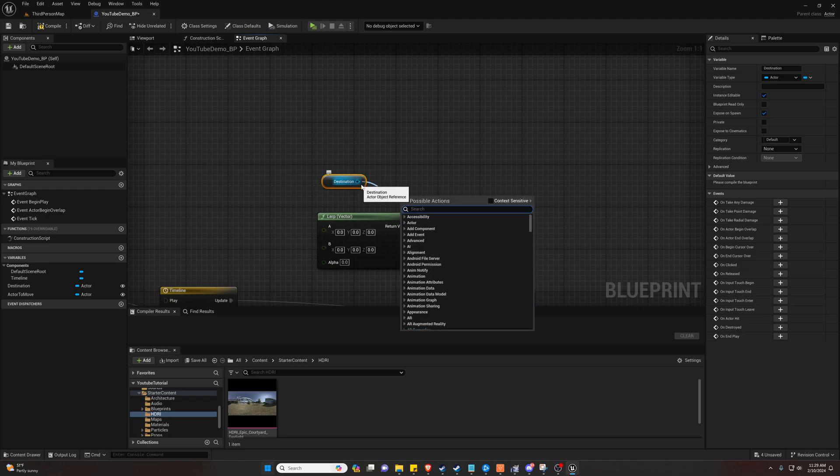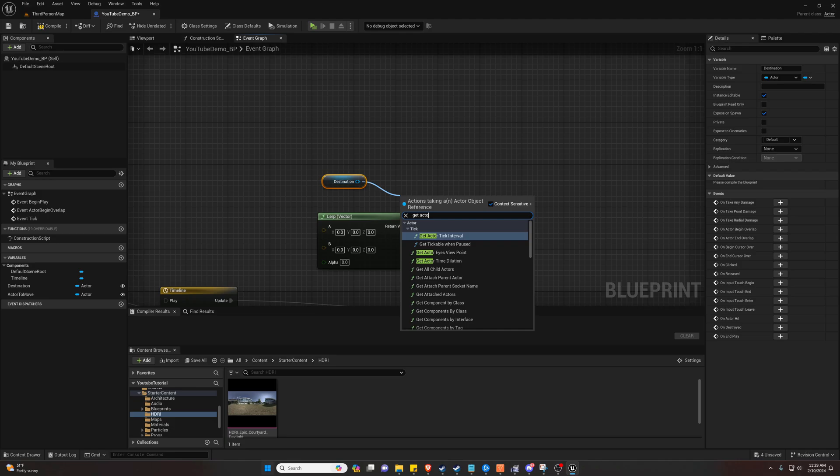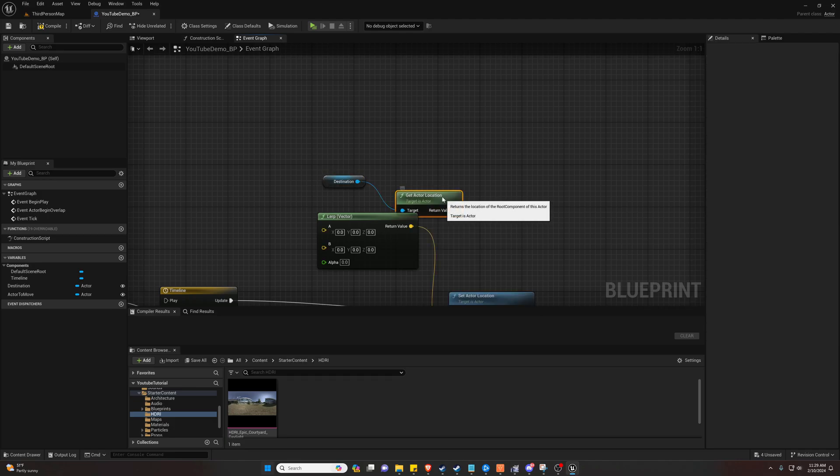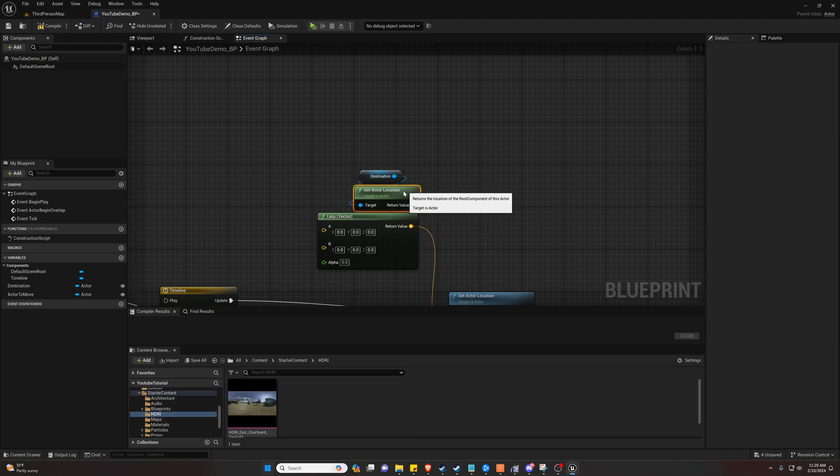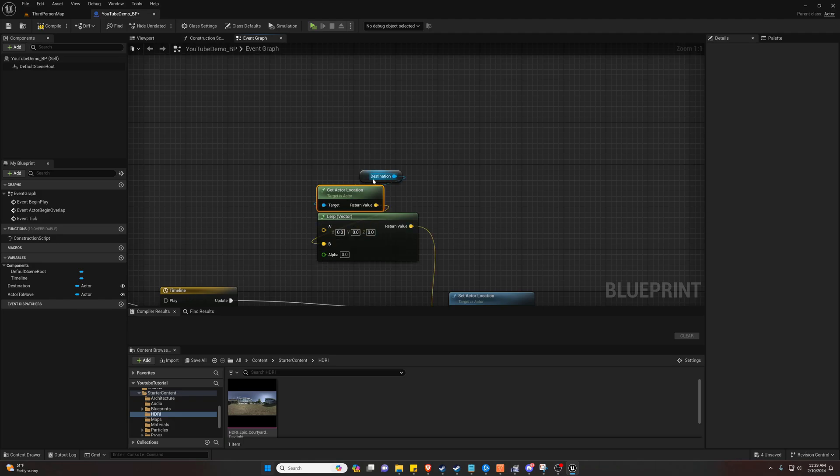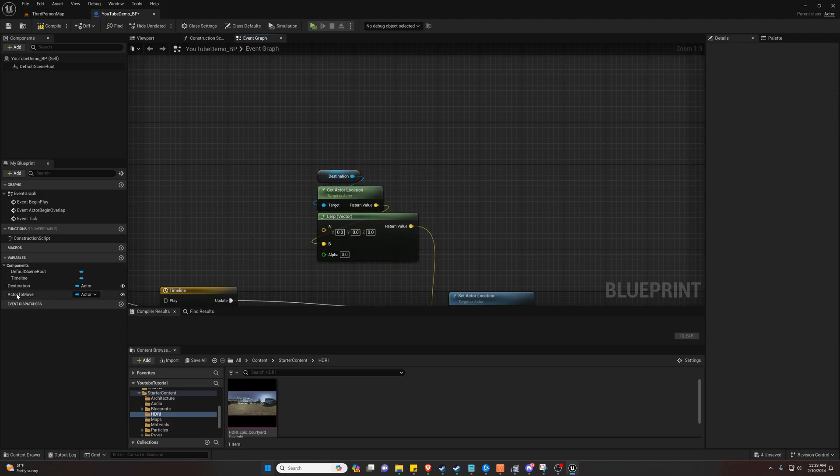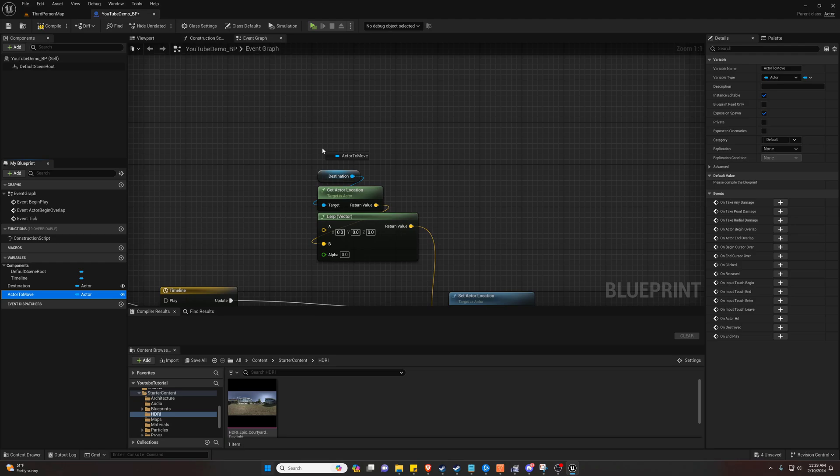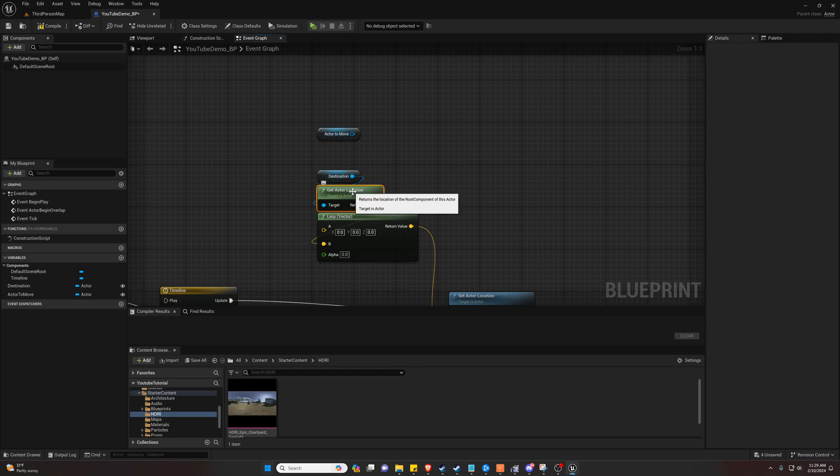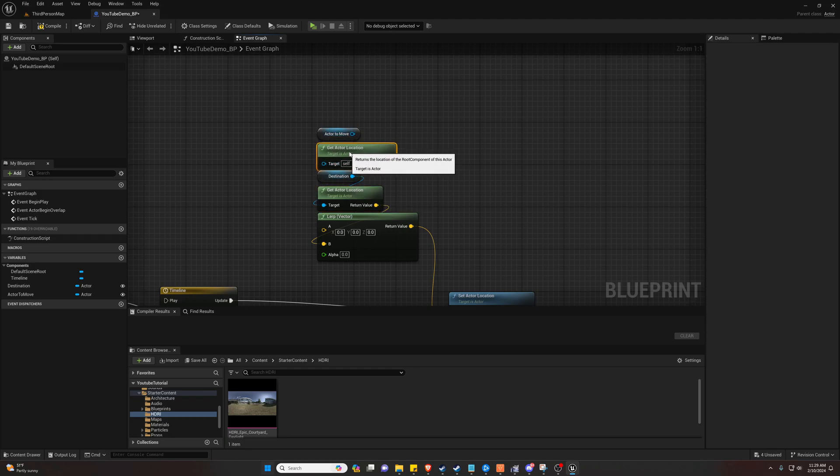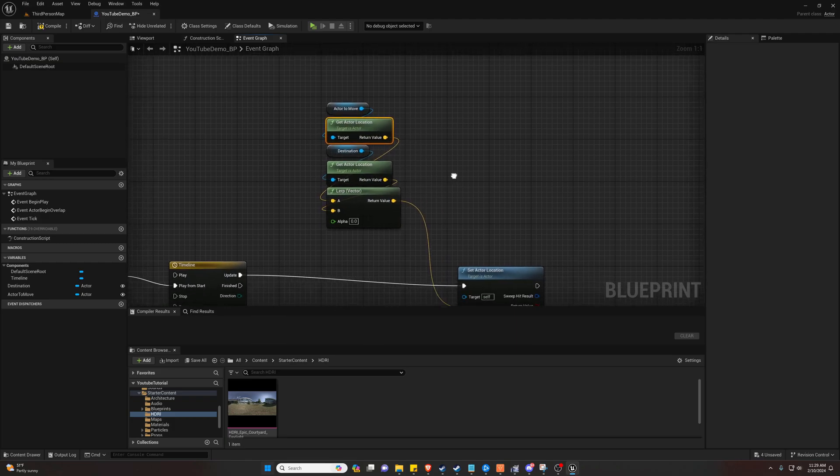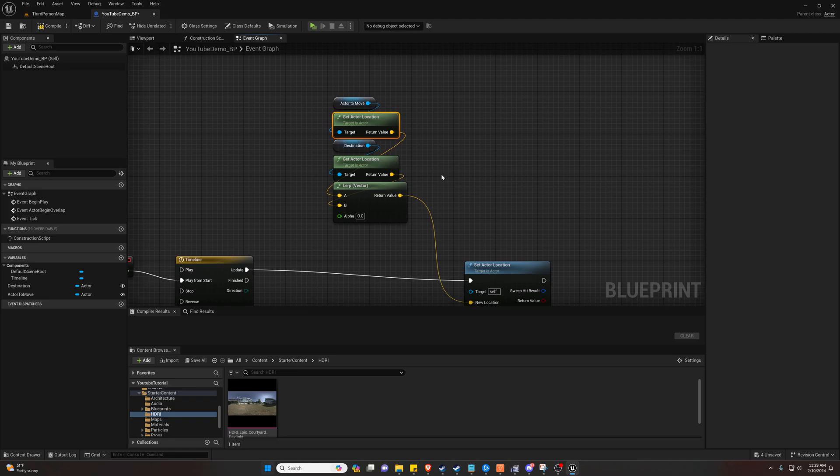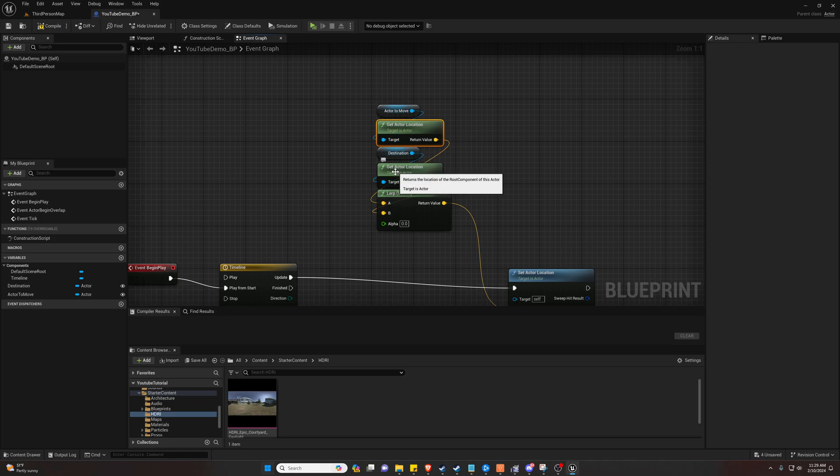So we'll set up our lerp first. So our destination will be our B value and we're going to go drag this out as a get pin it out and go back to context sensitive and we're going to look for get actor location. Now this returns a vector value which is exactly what we need. We're just going to plug this into our B. And as for our actor to move, we're going to get that as well and do the exact same thing.